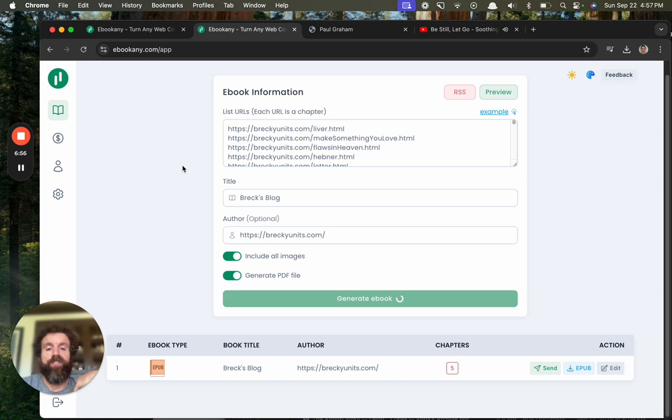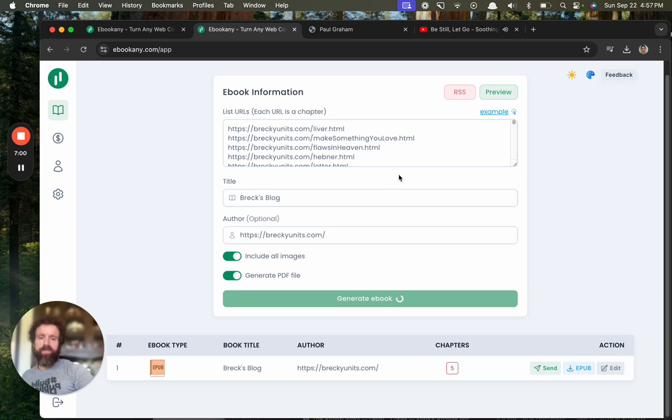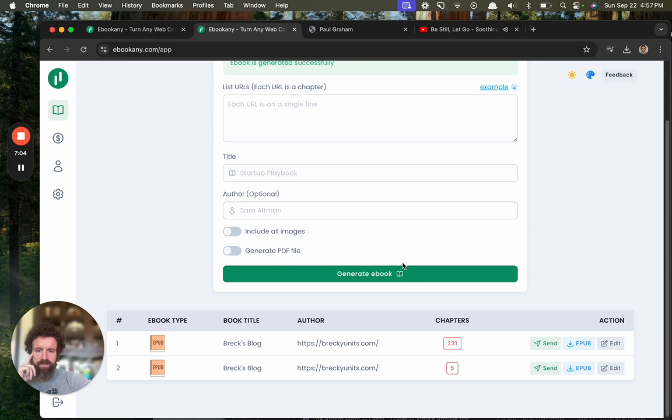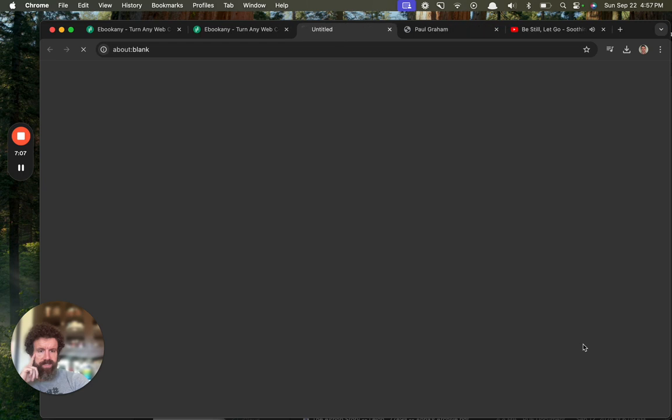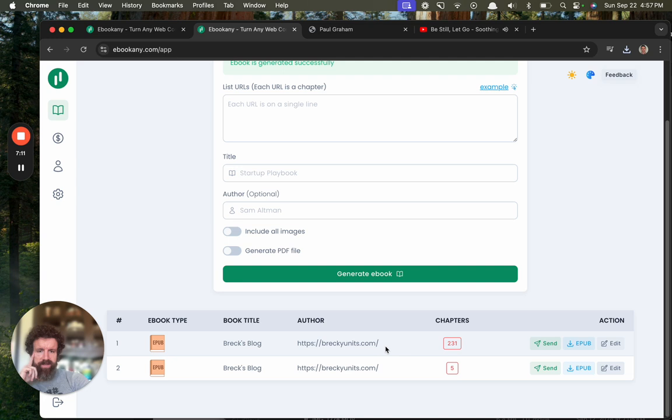It's taking a while. It'd be nice to know if there's like a progress bar or something. Oh did it finish? 231 chapters! Wow, I did a lot of writing. Where's my PDF file?